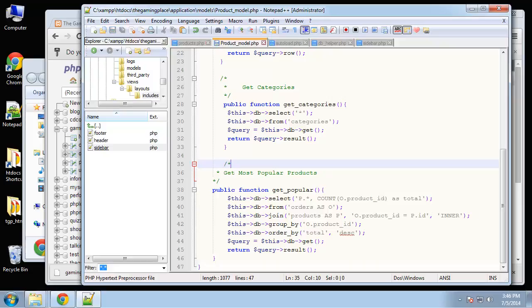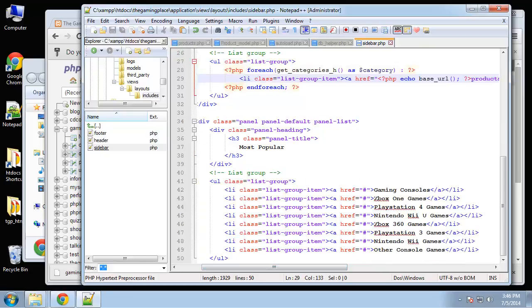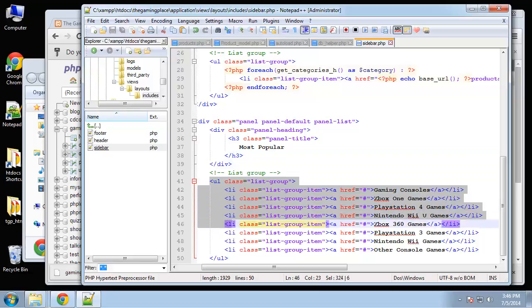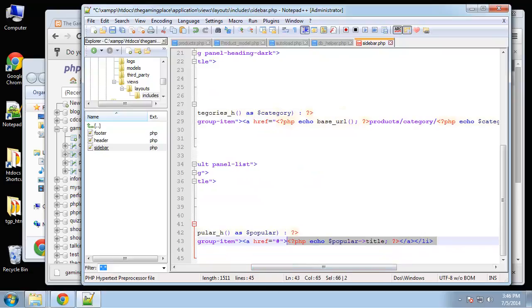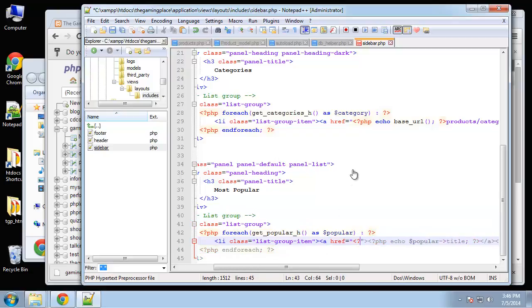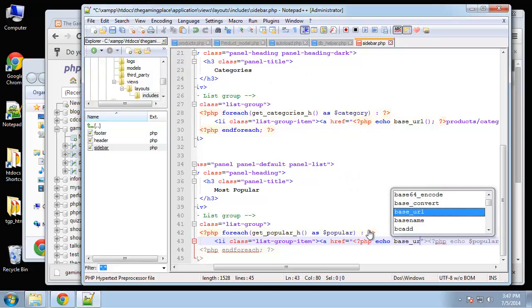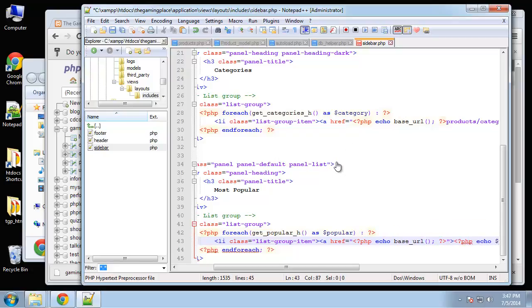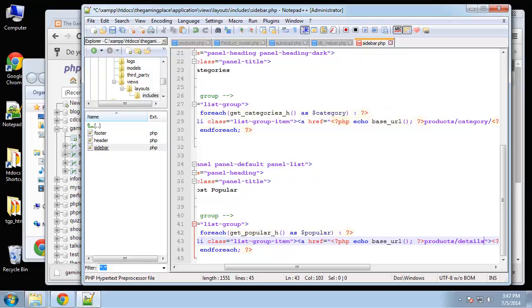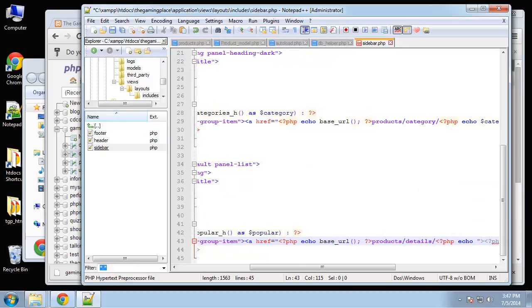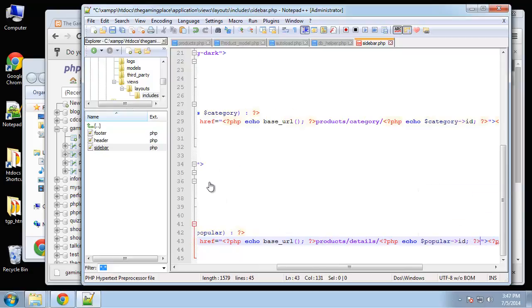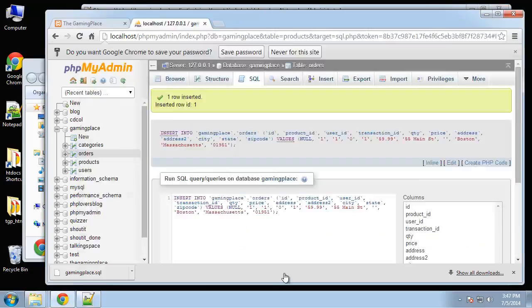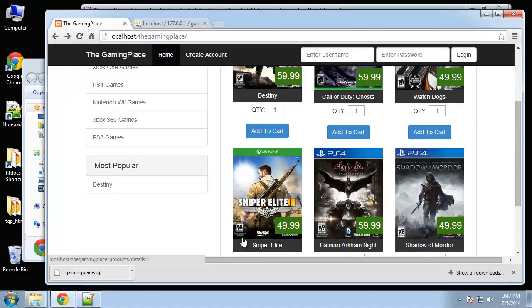Hopefully that was somewhat clear. So I'm going to save that. In our sidebar, go down to this most popular and I'm just going to overwrite this entire unordered list. We're saying foreach get popular as popular and then we're just spitting out the title. And we can actually have a link to the actual product, so let's do that. Base URL and then it's going to go to products slash details slash and then we want the ID, so PHP echo popular ID.